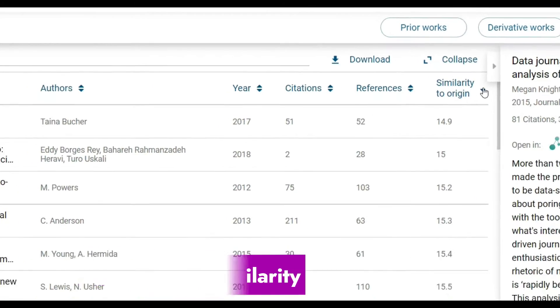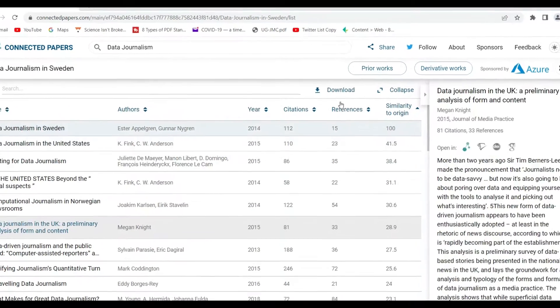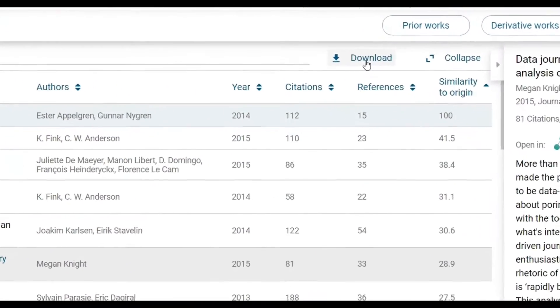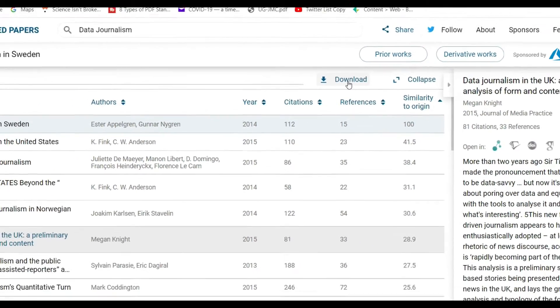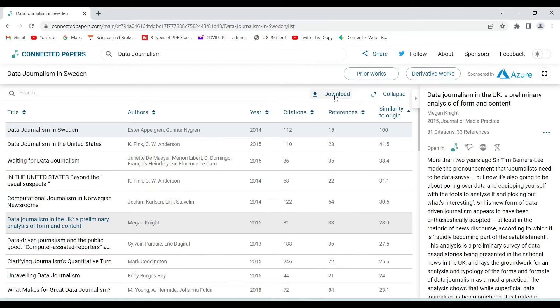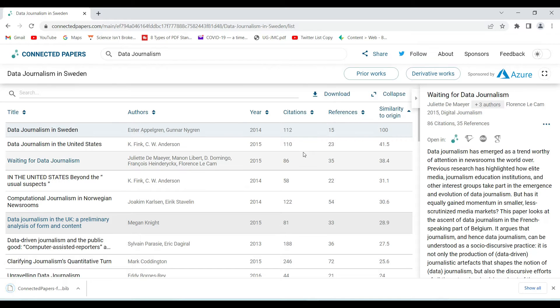I can download this list to my computer. Later I'll show you how to open it in Zotero. I can just collapse that panel. There are also two very important pieces of information on the left side: one is the Prior Works section.